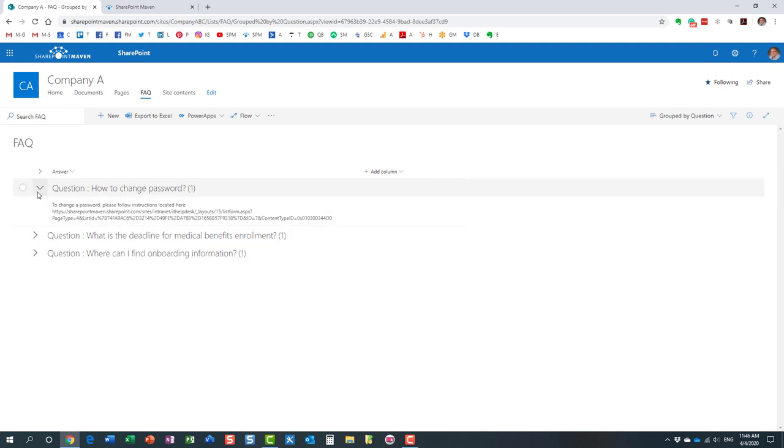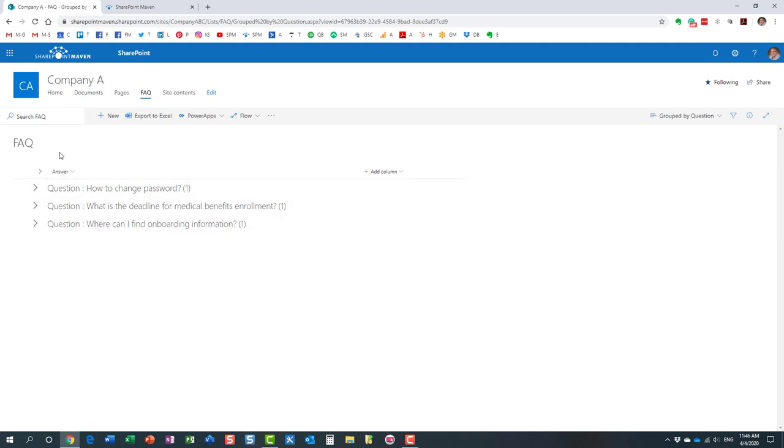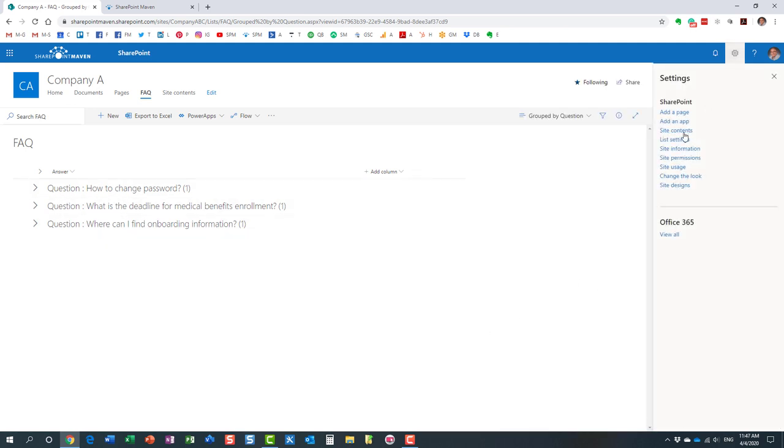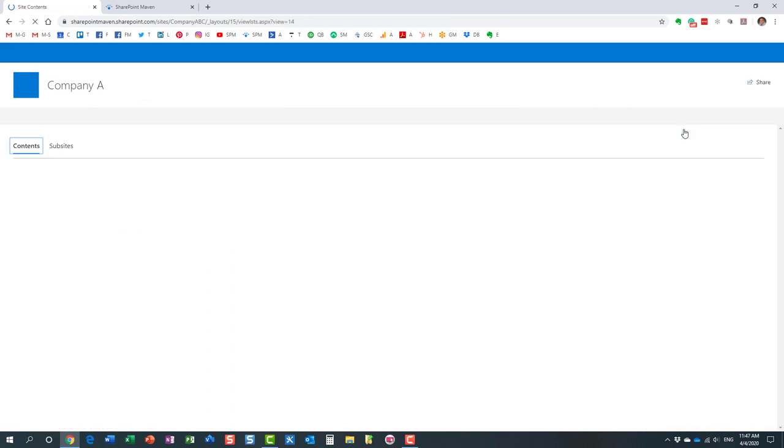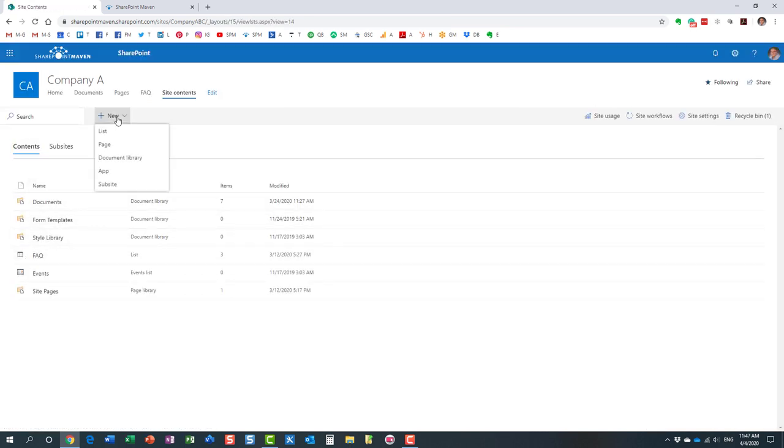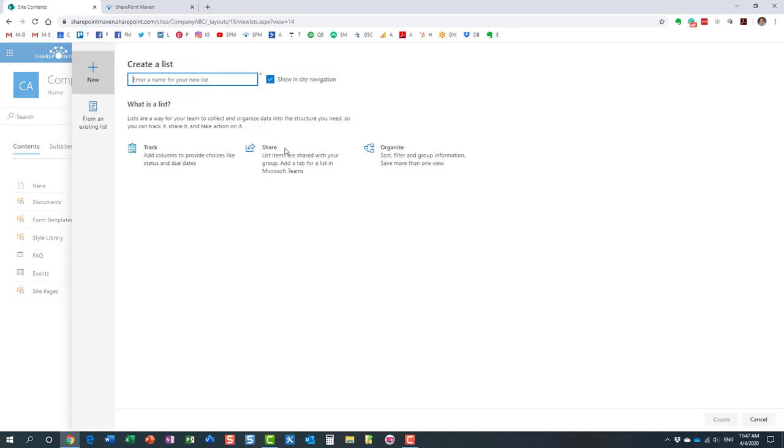So let me walk you through the process. Of course, I already have the list created on my site. We are going to create a brand new list. To do that, we need to navigate to site contents. Here's the list I already have. Let's create a brand new one. We'll call it something like that, just to differentiate between the names I already have. Let's create the list.